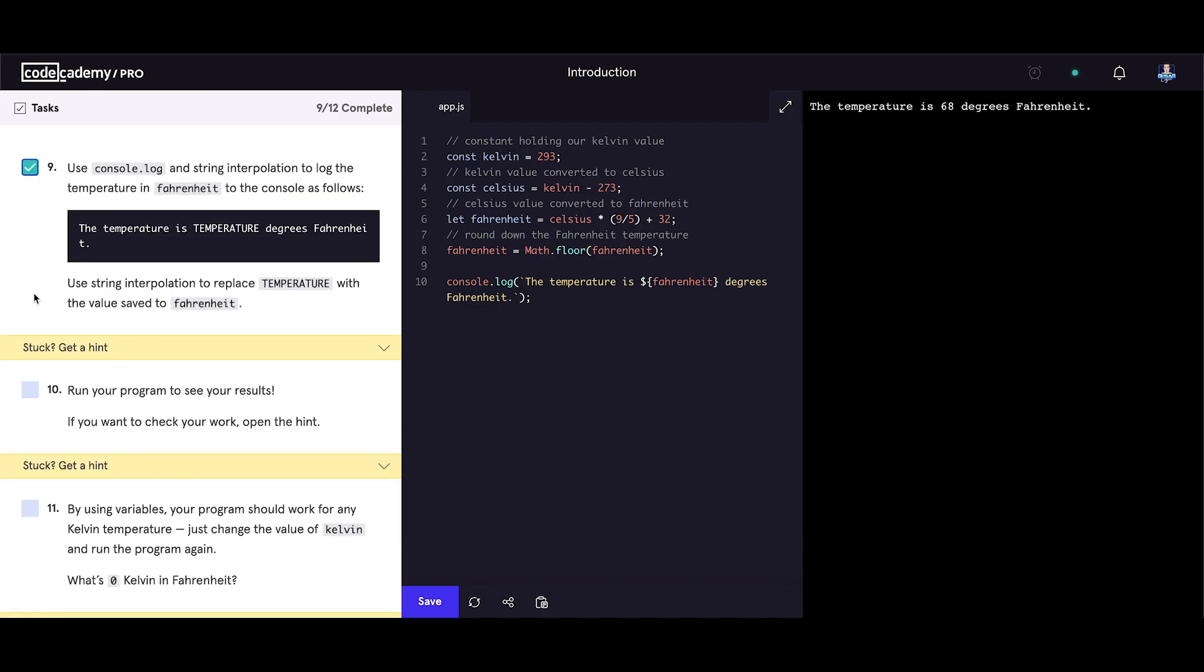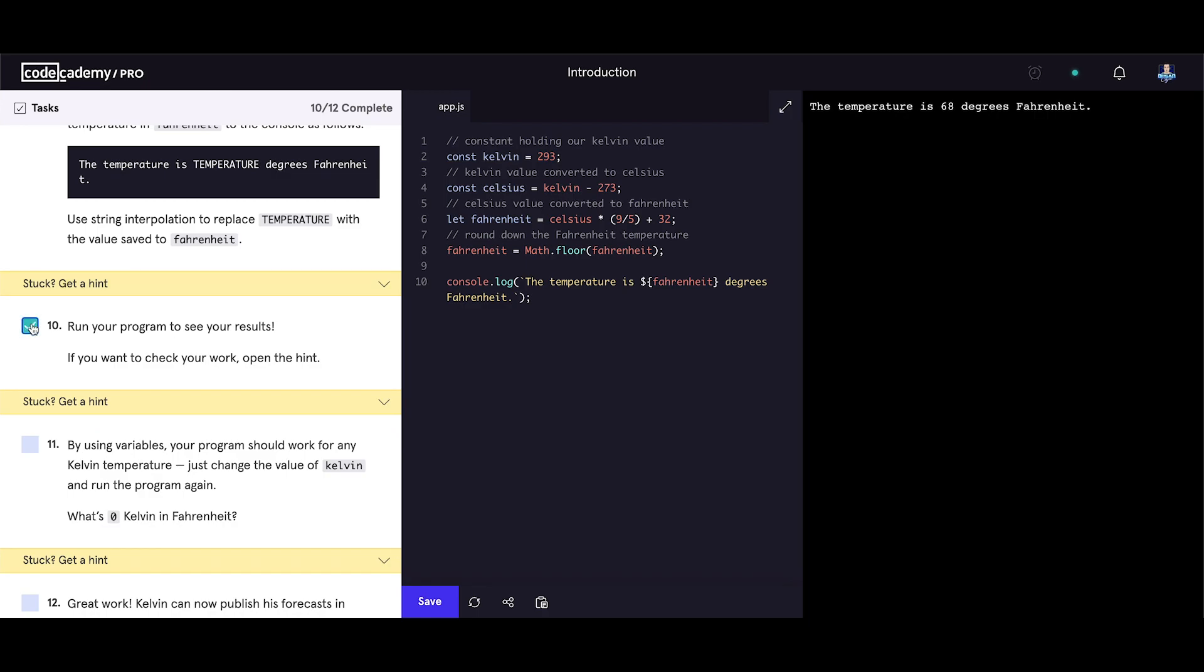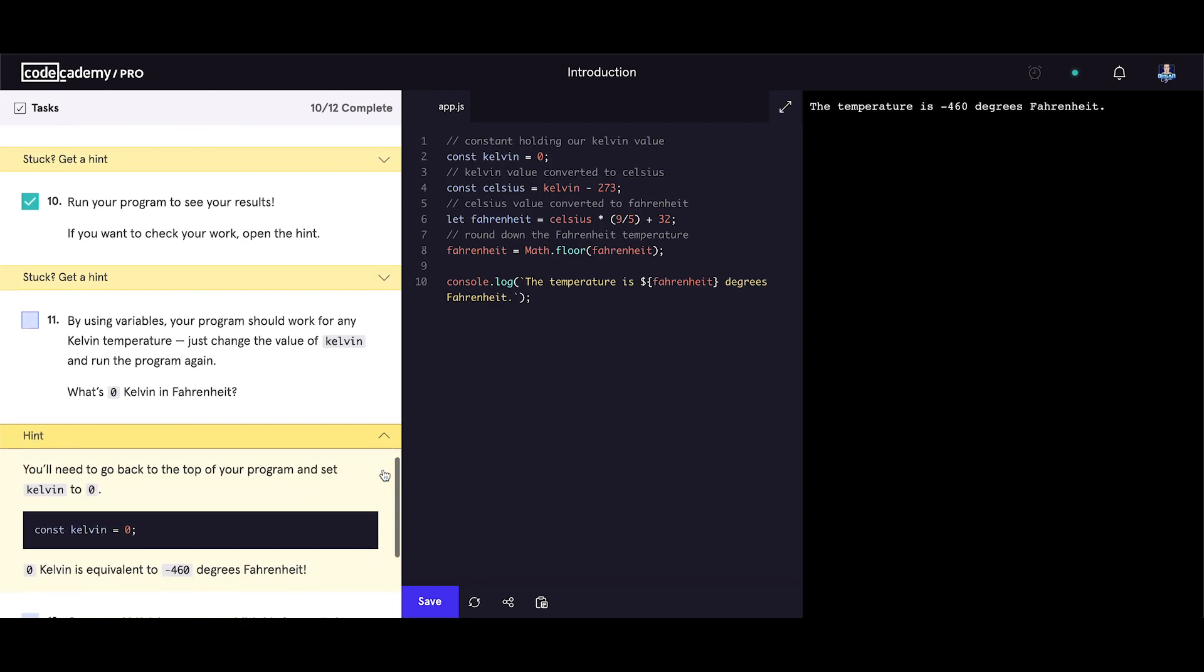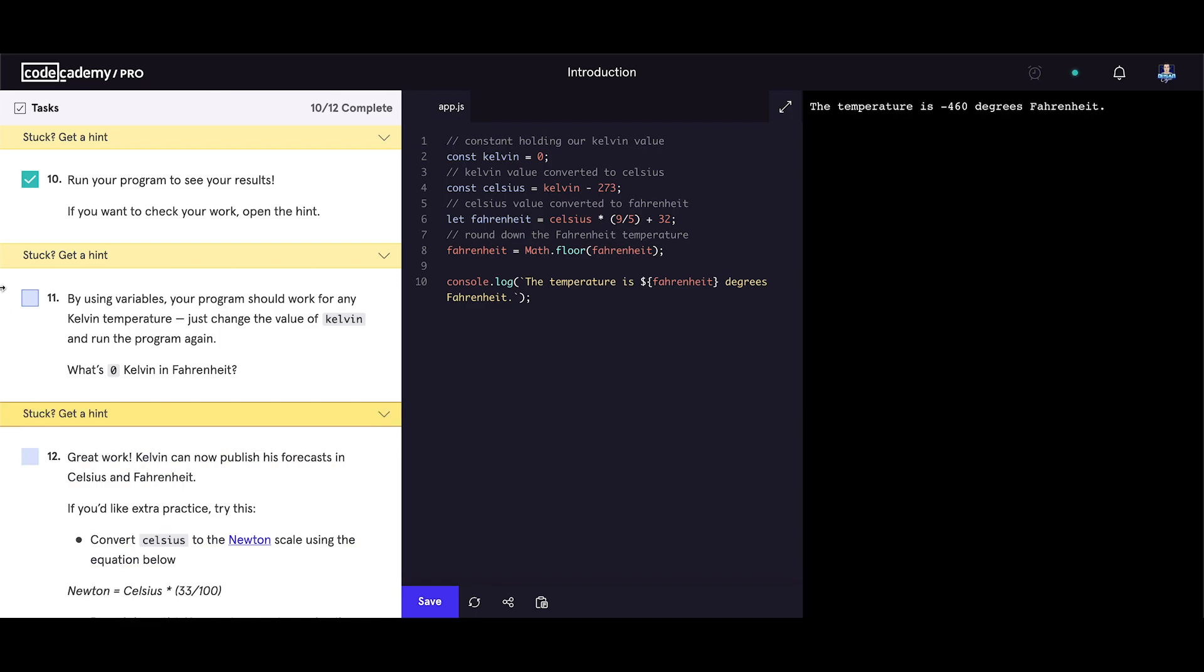Let's check those tasks. By using variables your program should work for any Kelvin temperature. Just change the value of Kelvin and run the program again. What is zero Kelvin in fahrenheit? Let's see if we change Kelvin to zero. Now update the page. And we got the temperature is minus 460 degrees fahrenheit. And they got the same result. So zero Kelvin is equivalent to minus 460 degrees fahrenheit. So everything is okay. We did everything correct.